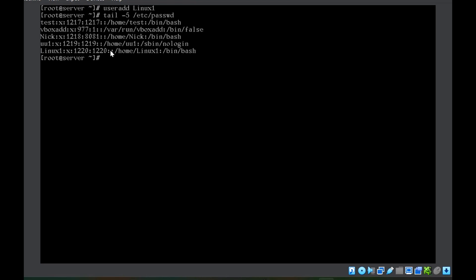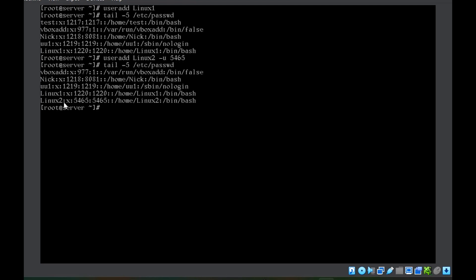The comment field is empty because we did not provide any comment. The home directory for linux1 is created inside /home, and the final field specifies the shell the user will use. Now suppose I want to create a user linux2 and I want to specify the user ID of my own choice. I can use the -u option and give any ID I choose, for example 5465. If we recheck, you can see the user ID is as per my choice, but a group is also created with the same group ID.